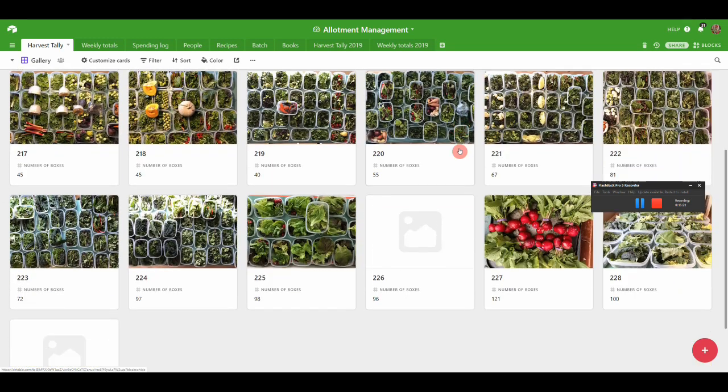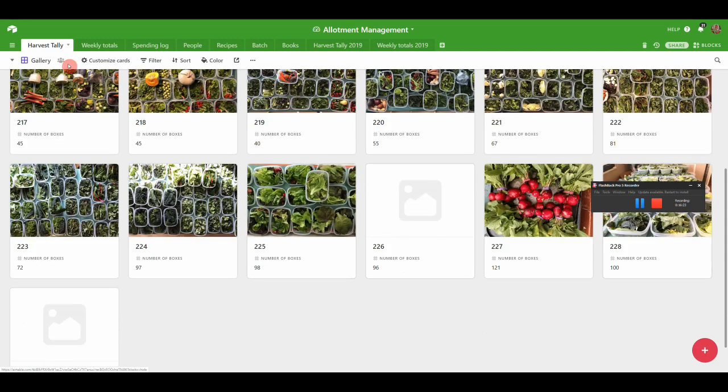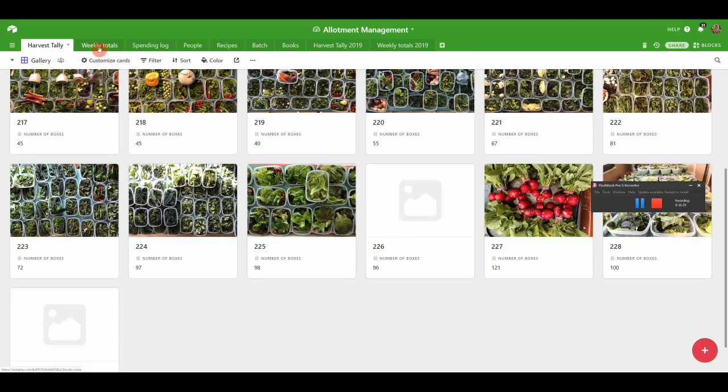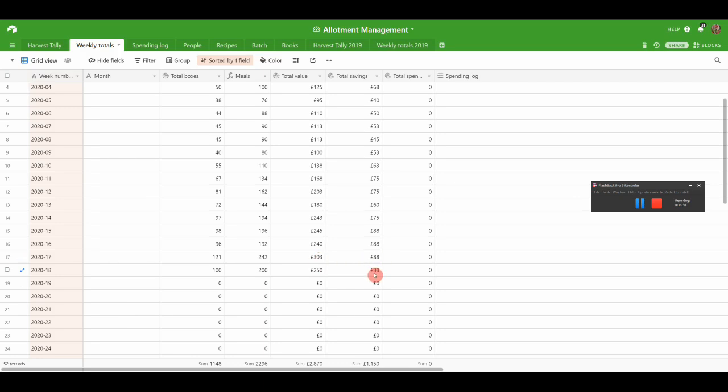Then very quickly we just keep a tally of all the stuff that we harvest, photos of those things, and then automatically it rolls up to these weekly totals. We can see here for example that we had a total harvest of £250 last week, £303 the week before, savings off our food bill of £88 both times, and how many meals and all that sort of thing.